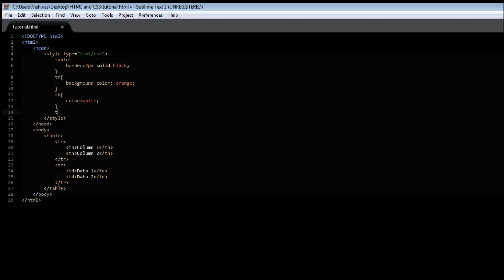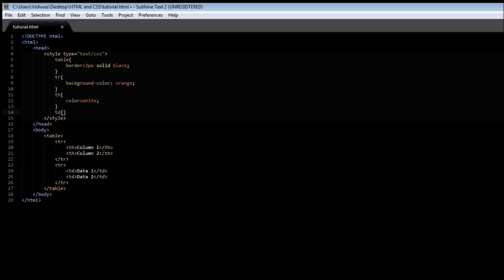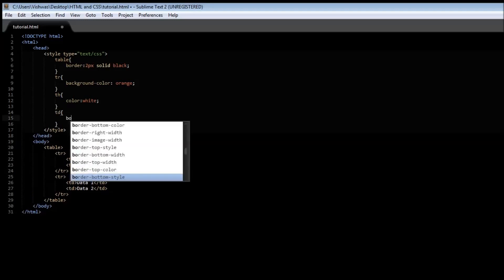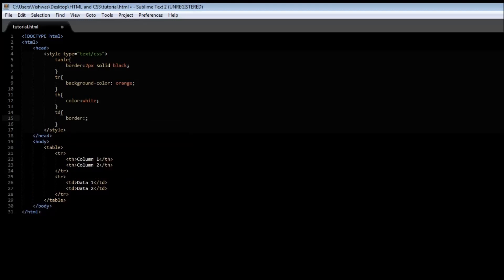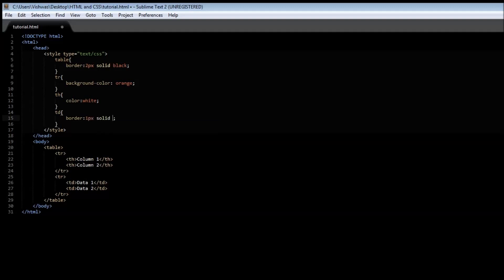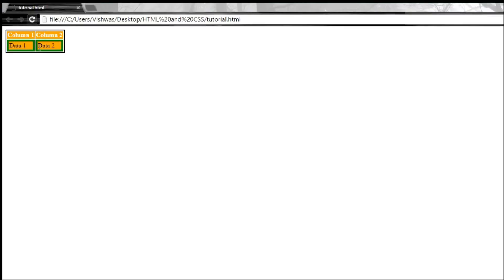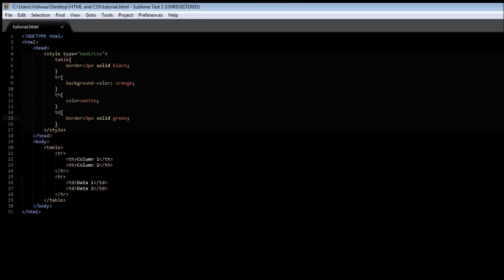So let's give it a border, one pixel solid green. Save it and reload it. Let me make it five pixels so that it's clearly evident. Save it and refresh it, so there is a border of five pixels around the data td tags.